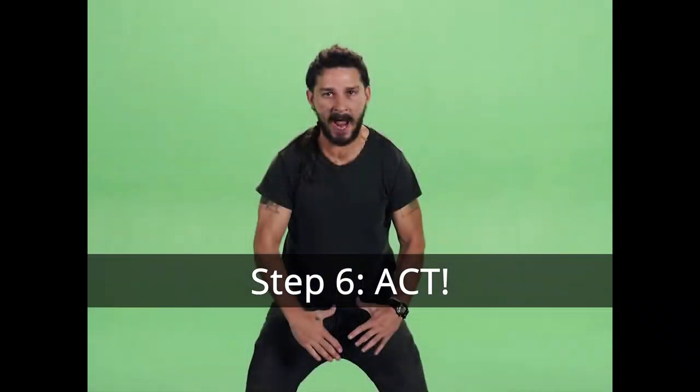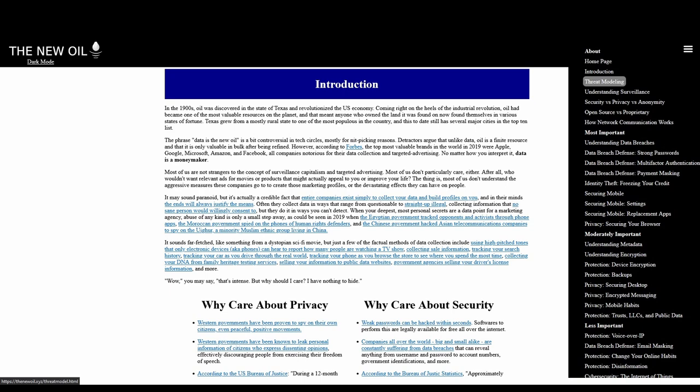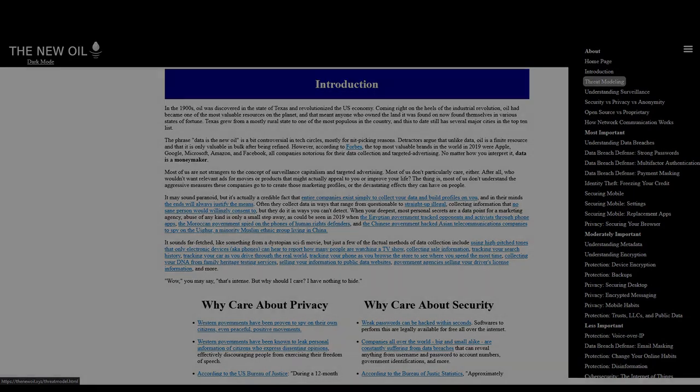Last but not least, step number six is to act on this stuff. Once you've got a good idea of what you want to protect, who you're protecting it from, the likelihood and the consequences, and where that line of convenience is for you, this doesn't do you any good unless you actually do something about it and implement the tools to protect yourself. If you need help deciding what tools are right for your threat model, be sure to check out my website, thenewoil.xyz. Thank you for watching and I will see you next time.